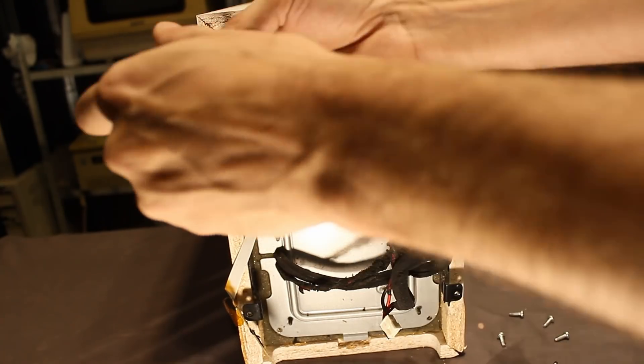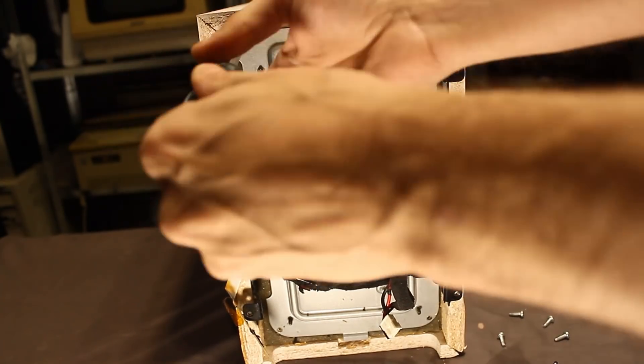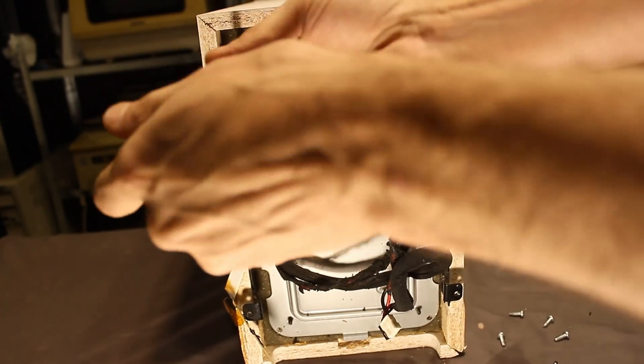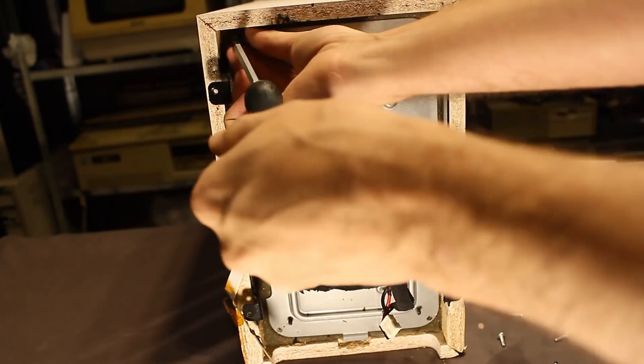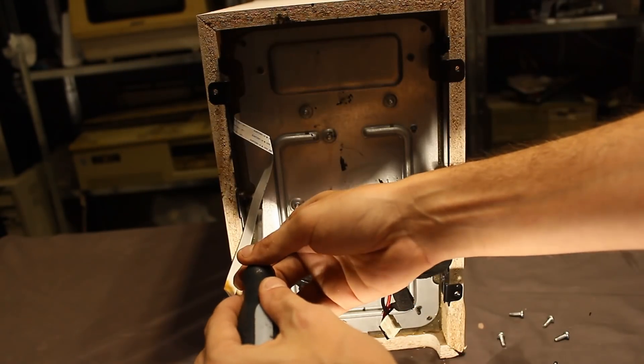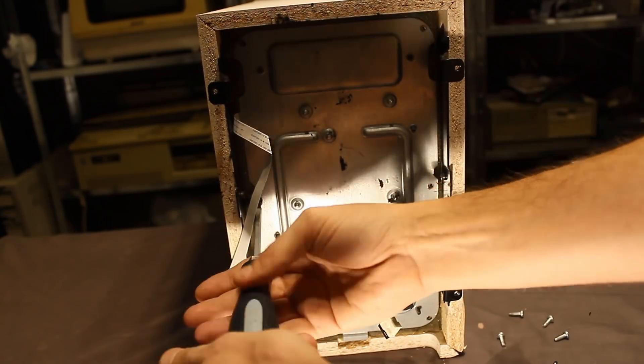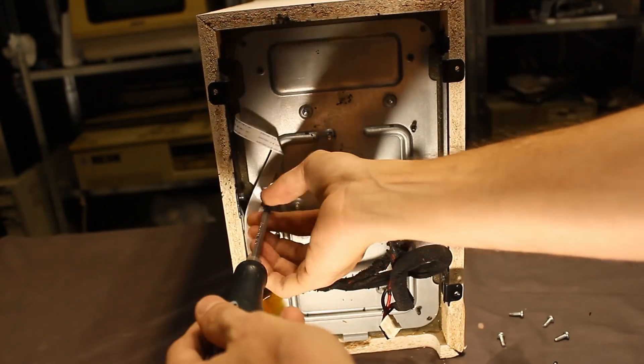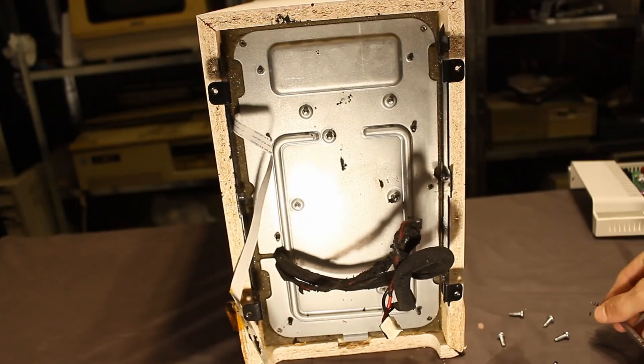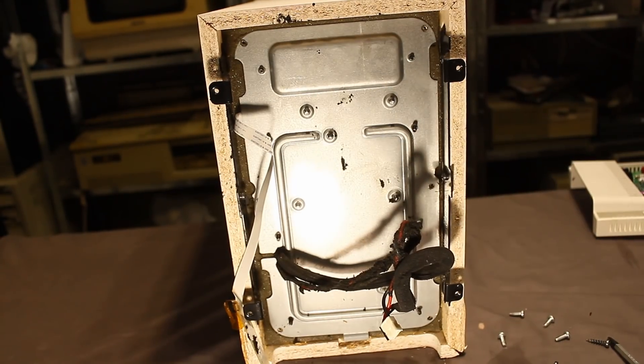No surprise there. This module is, like, ten years old. And it was near the beach. So that helps it deteriorate a lot quicker. Alright, screws are out. Let's pull it out.